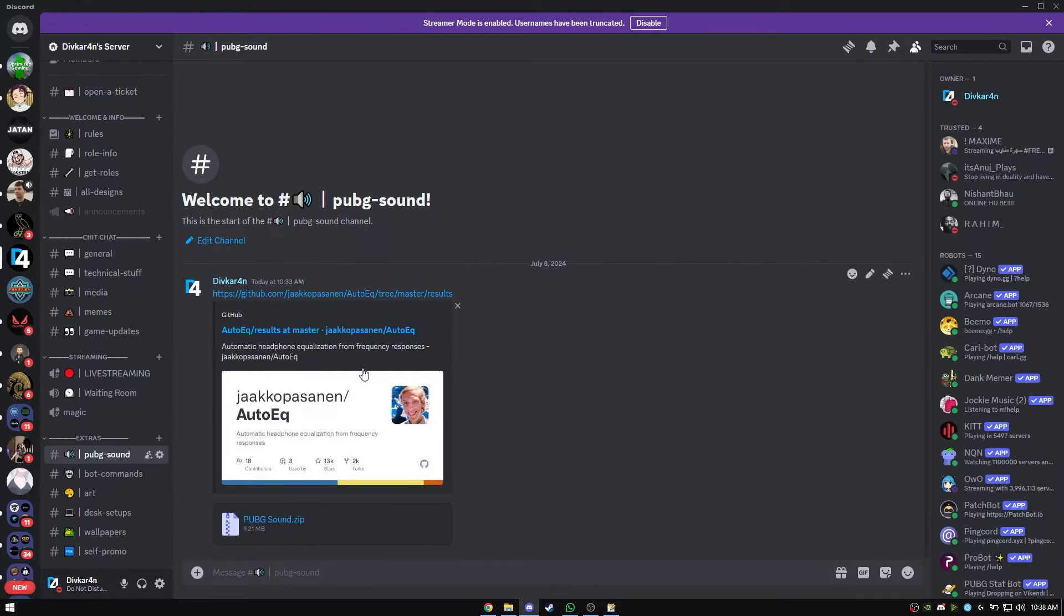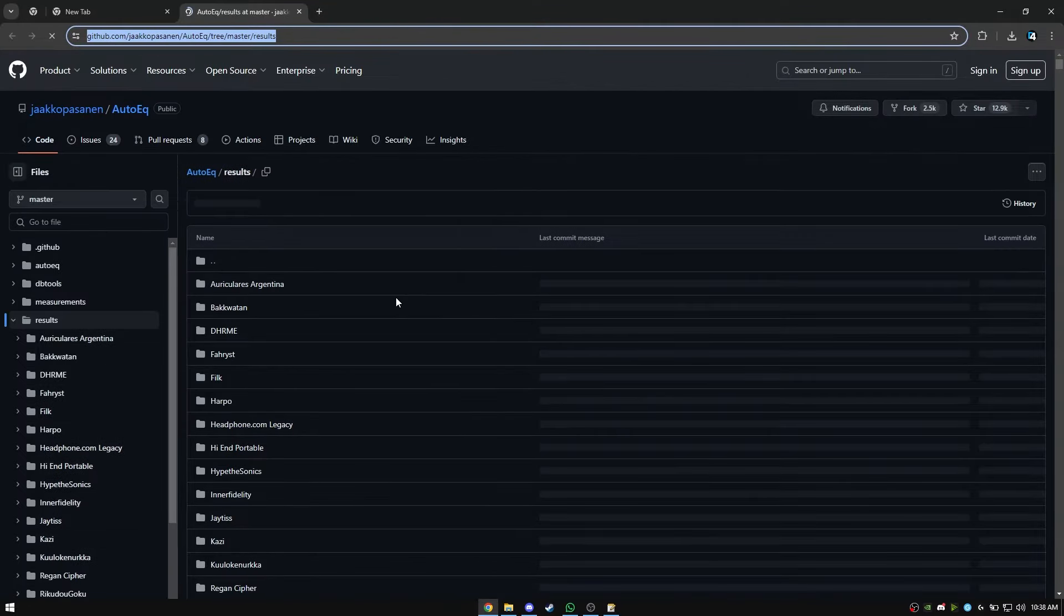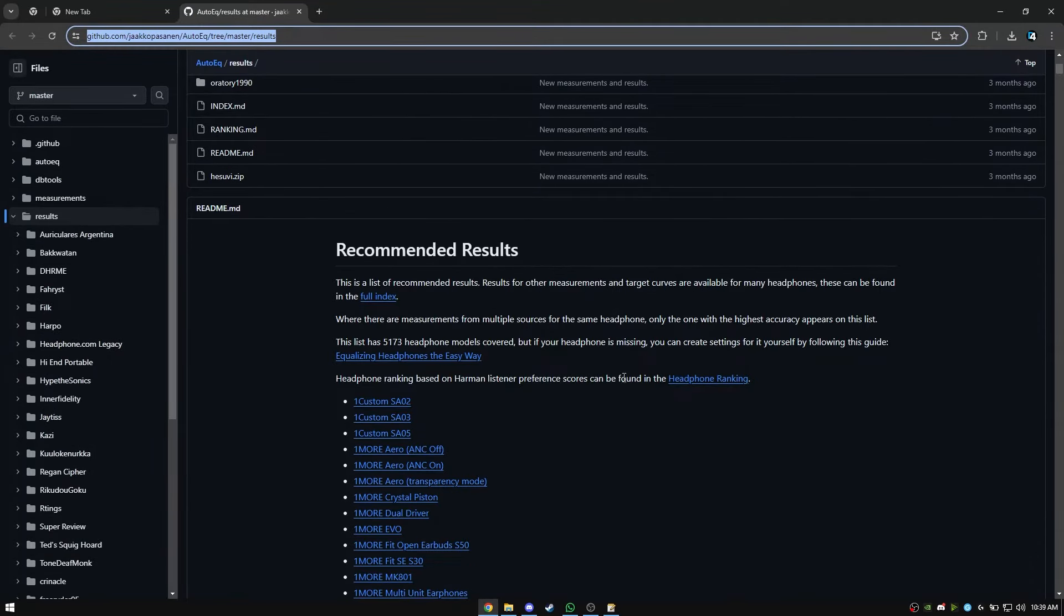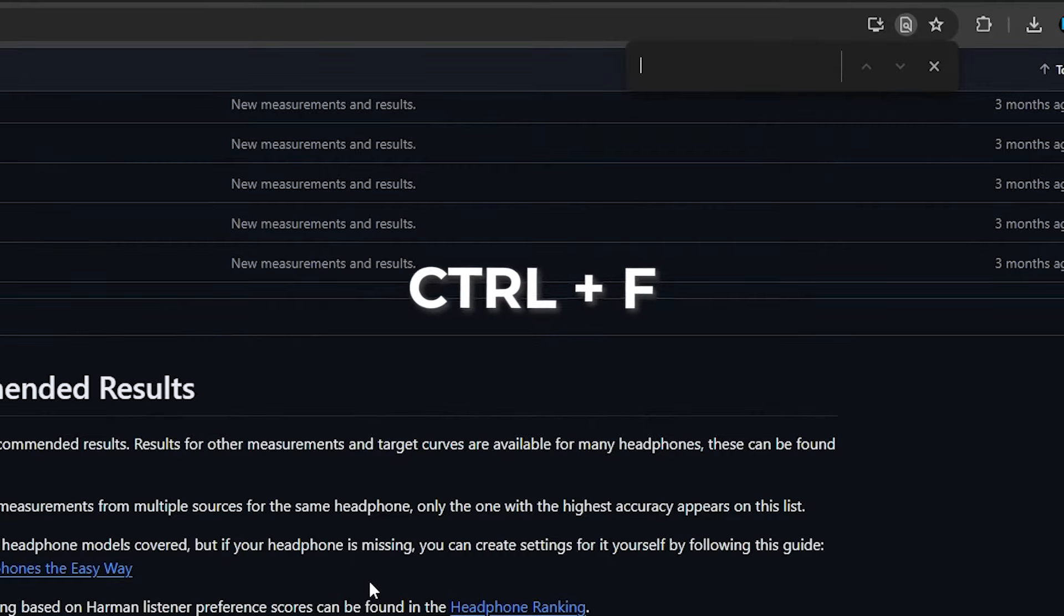Now open the link to AutoEQ by Jokopos and Ungiven in my Discord server. Scroll down. Search for your headset on this page.